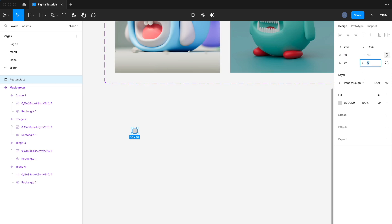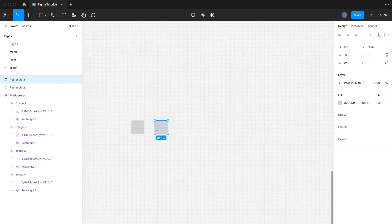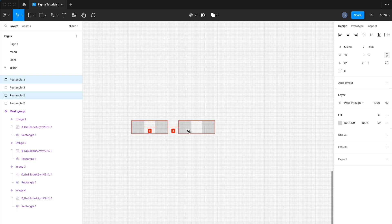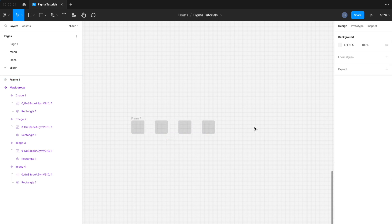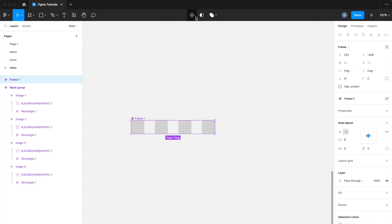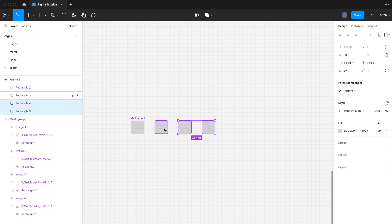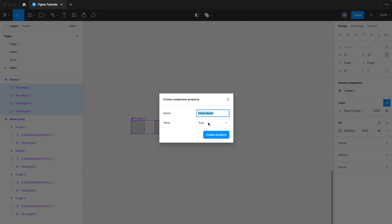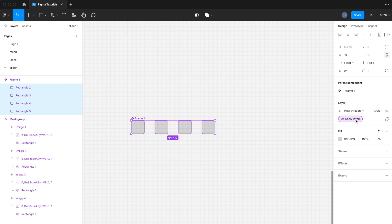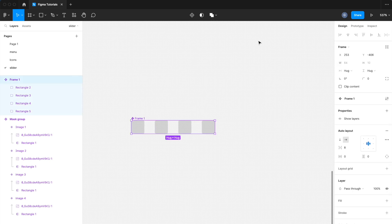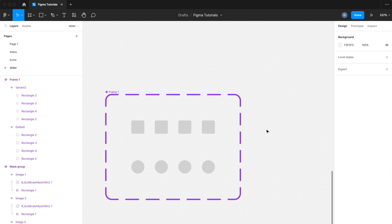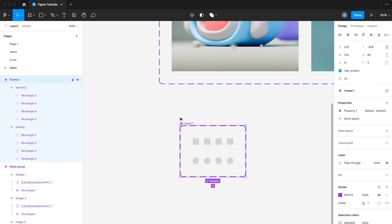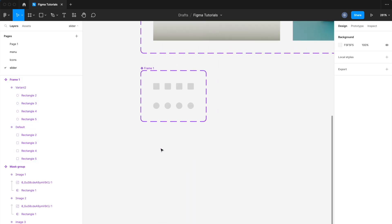Draw a rectangle, set one pixel border radius, and duplicate it as many times as there are pictures. Add auto layout and click on Create Component. Then select all the elements of this component and click on the Create Boolean Property button. Set name and value as true or false and click on Create Property. By adding this we can hide or show this component later as required. Let's create a new style, add a variant, and set 10px border radius on the new variant. The indexing dots are ready.